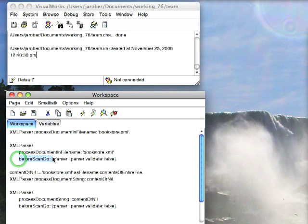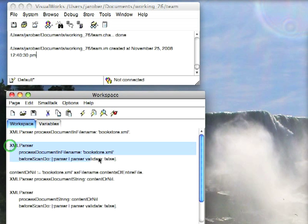Before scan do, hand it a block. The block takes the parser as an argument and allows you to parameterize the parser first. So here I tell it, turn validation off. So let's try that and see what happens.